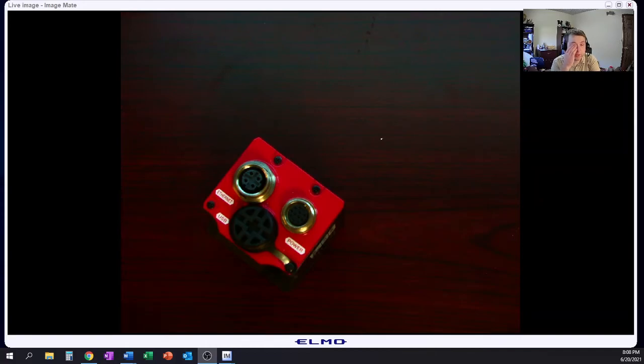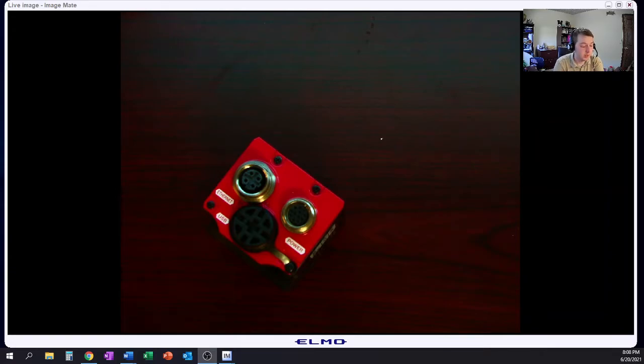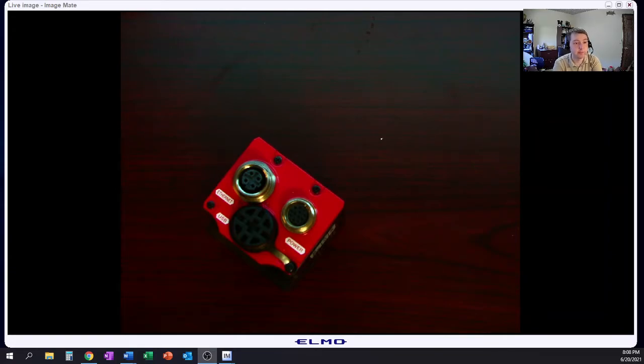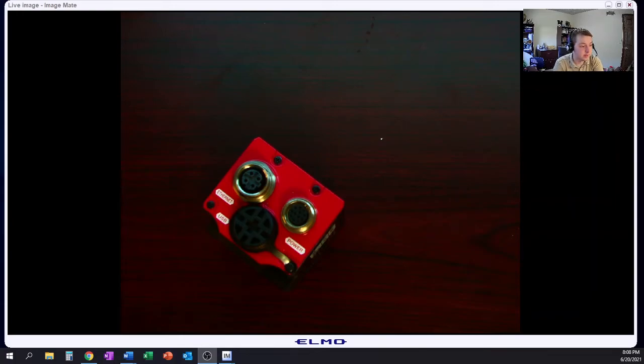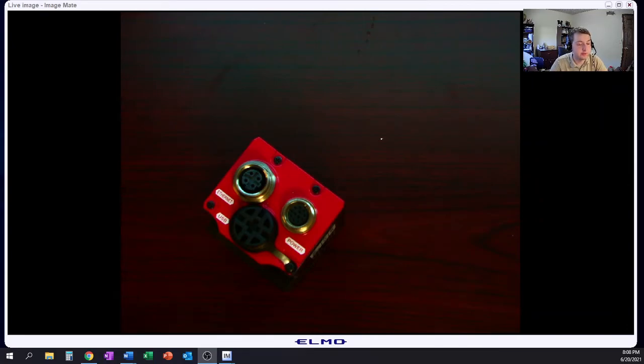But also understand that Cognex has also introduced several into this realm as well. I want to say it's the 6500 series, but I can't tell you that to be honest. It's been a while since I've used one, but that's only because of the choice, not necessarily the applications that arise.